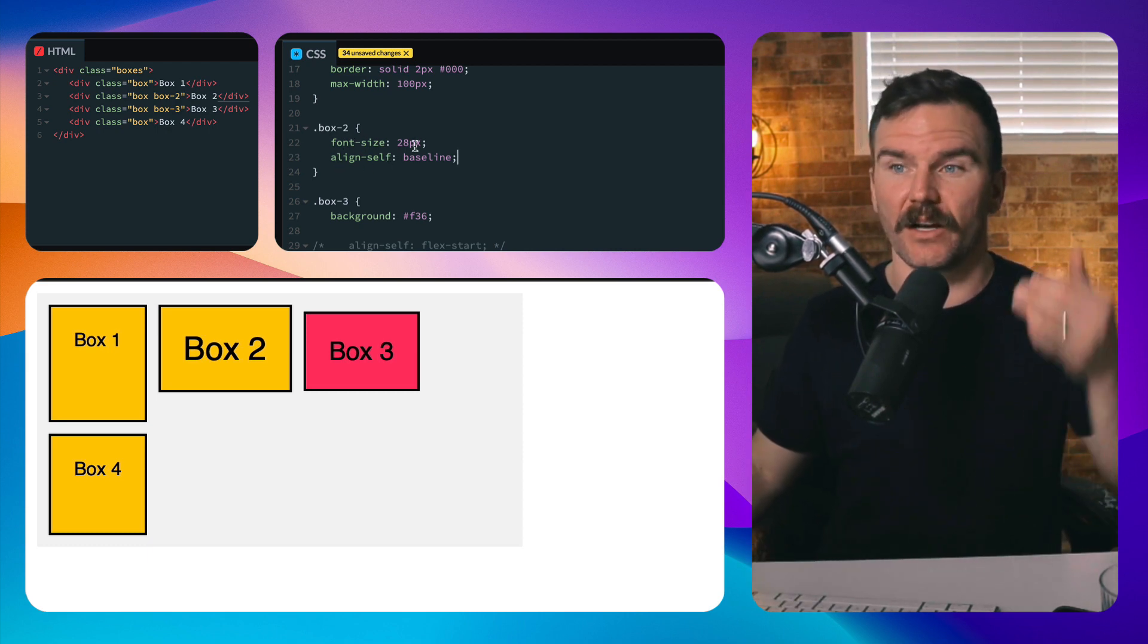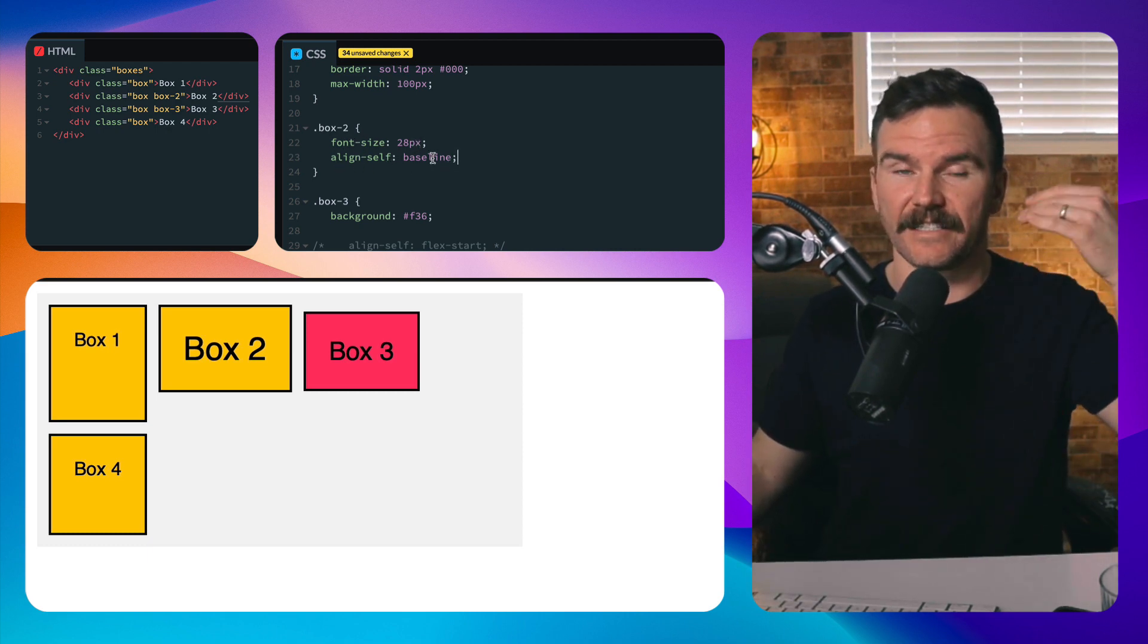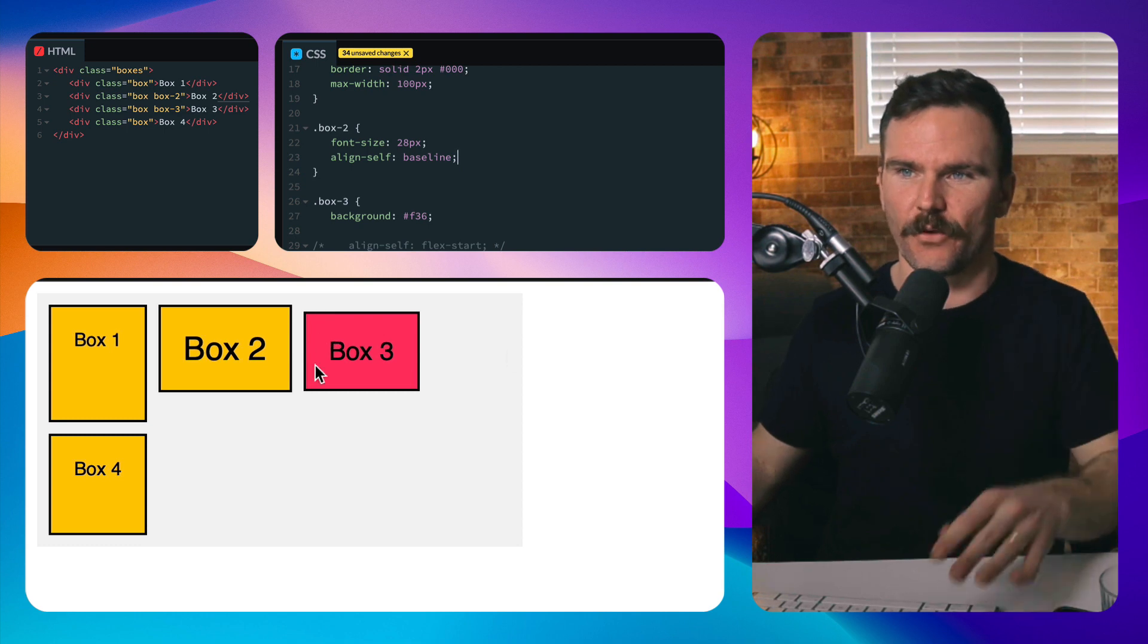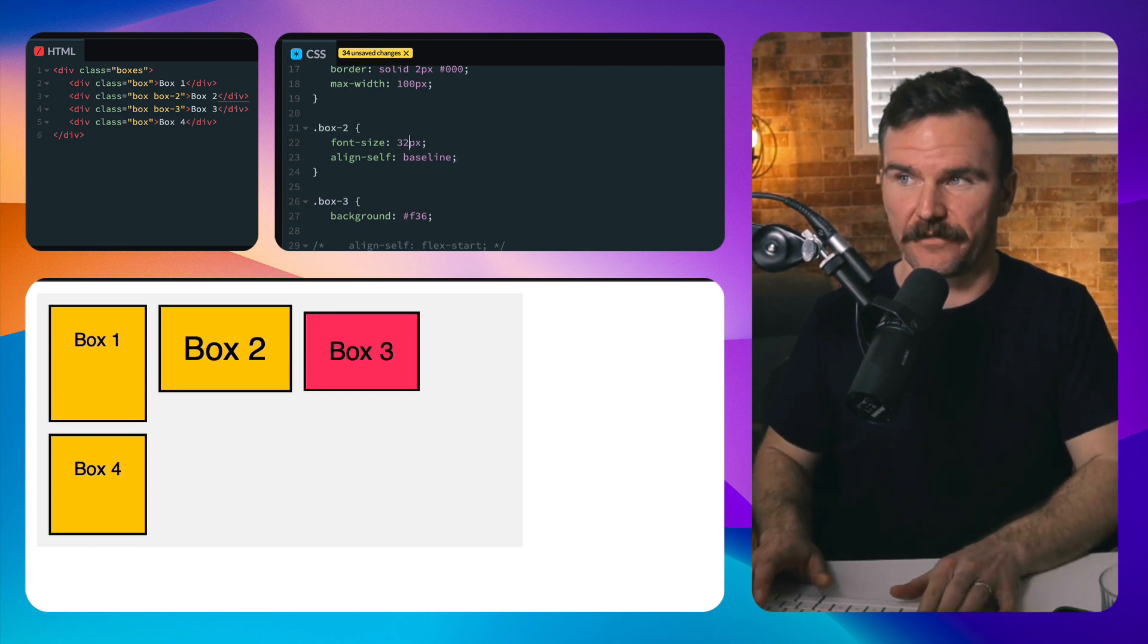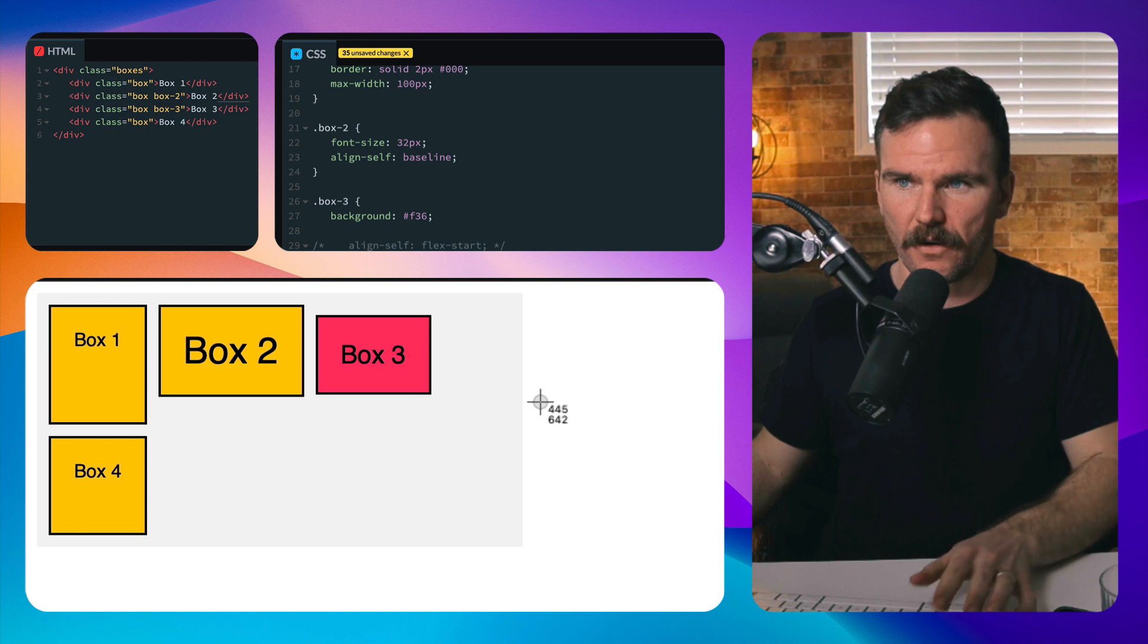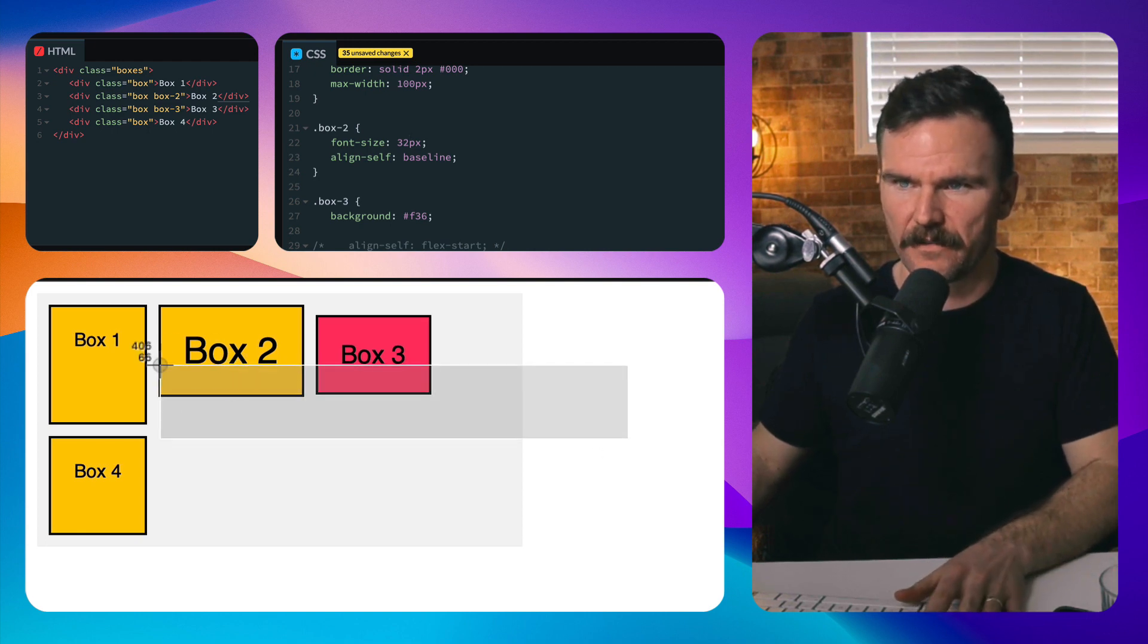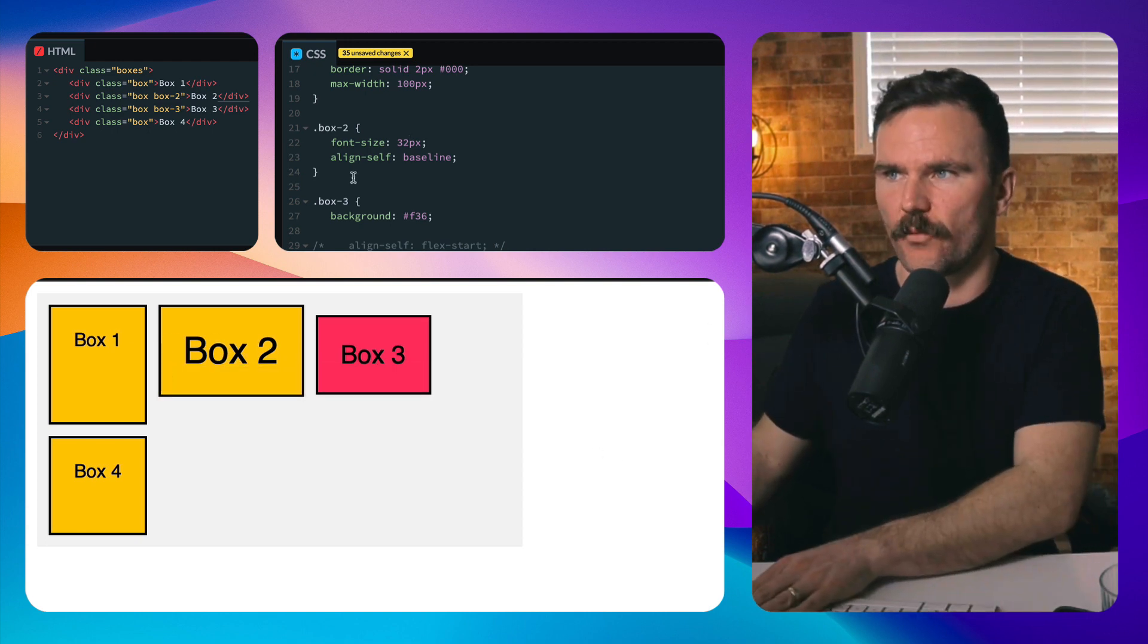So I set box two to a bigger font size and align-self baseline. So now these two are on the same baseline. If I change the font size yet again, they should both be on the same baseline here, which they are. Okay. That's how that works.